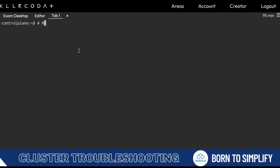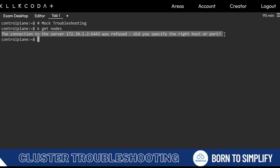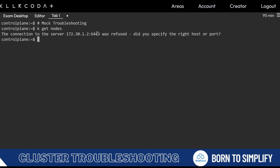Today we are back with another mock question on troubleshooting. So the first step is to check kube gate node always. If output comes there could be different issues, but with this type of output we need to check first this port 6443.